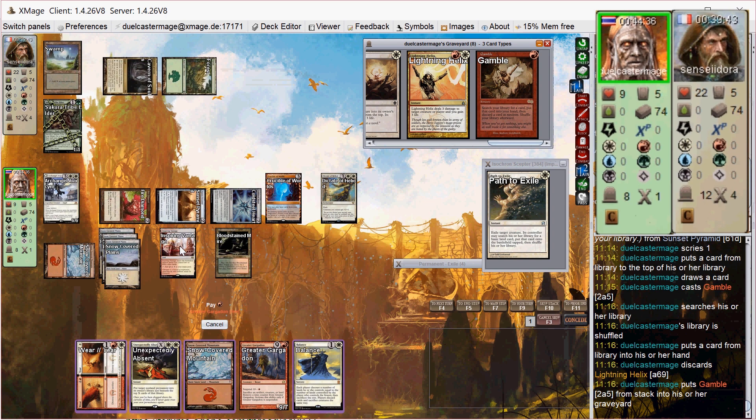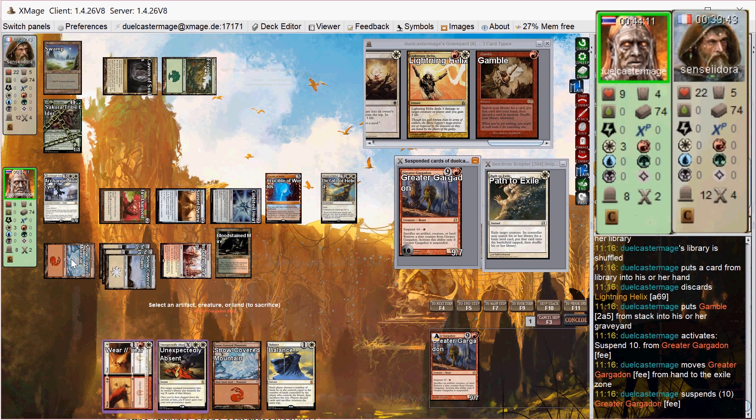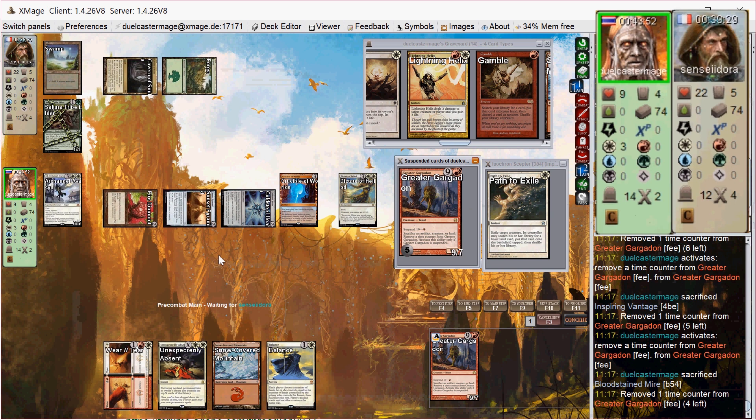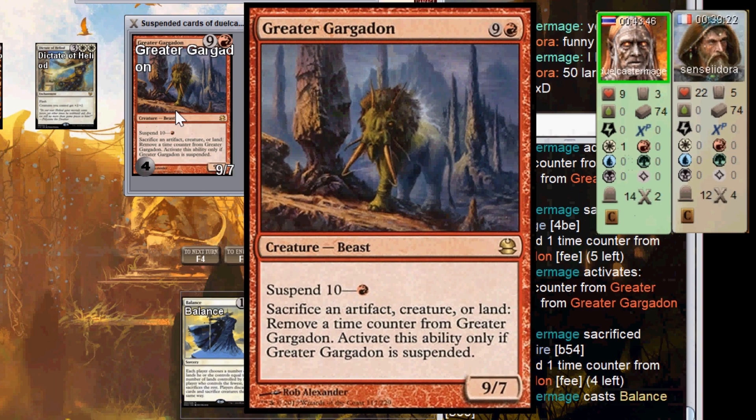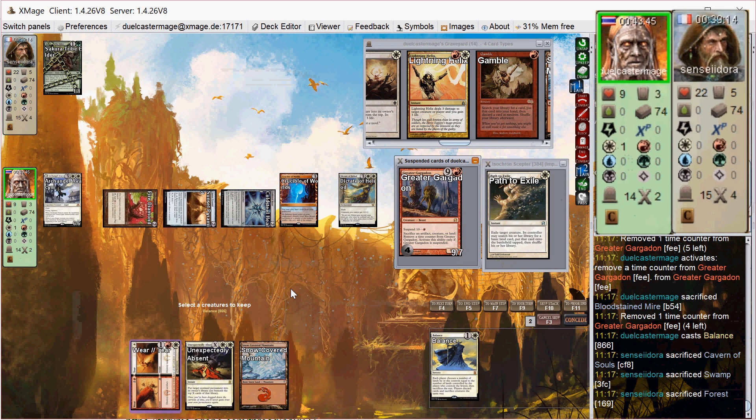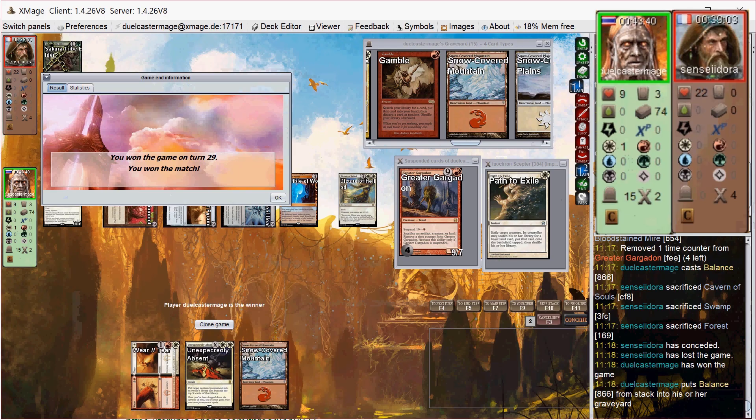I suspend the Gargadon, float three white mana, and then start to sac all my lands. And then cast the Balance. So now he has to sacrifice. And you see this Gargadon here enables me to do that. I can sac an artifact, creature, or a land to remove a time counter. But now he has to sac all his lands, discard two cards, and I keep everything with a Crucible of Worlds. So pretty, pretty good for me. And he scoops after that nonsense.